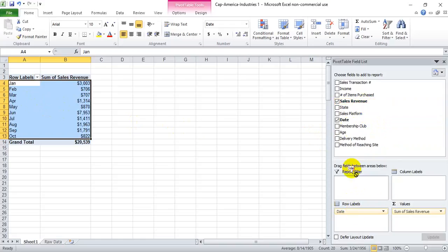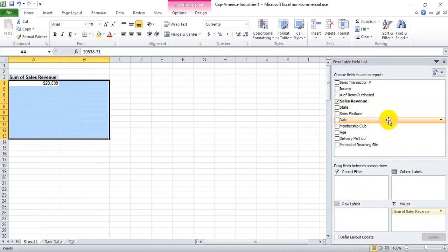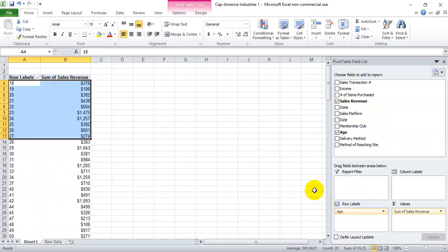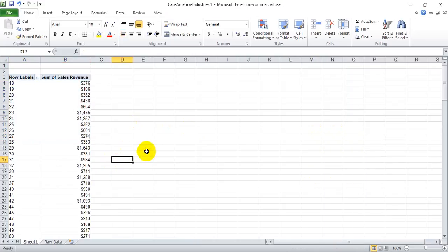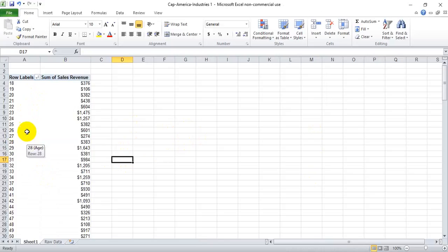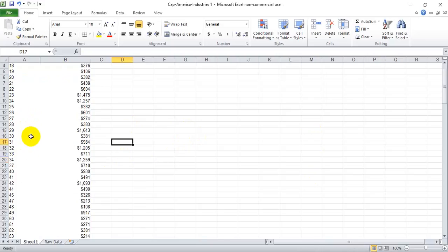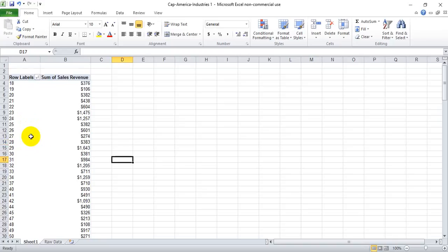If it is not a date, you can still segment, but it's a slightly more manual process. So let's say your boss came to you and said he wanted to know the sales for everyone under the age of 30, and then from 31 to 50.